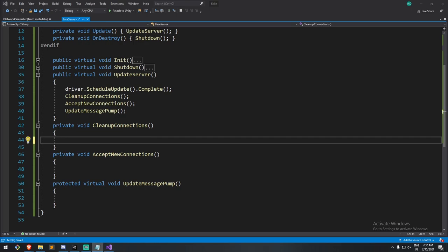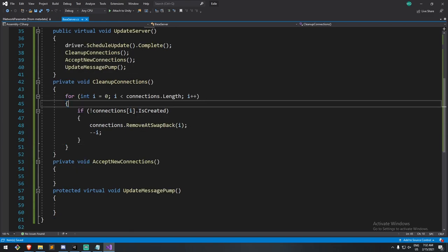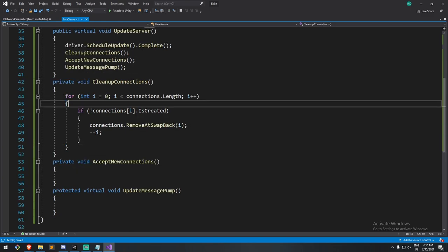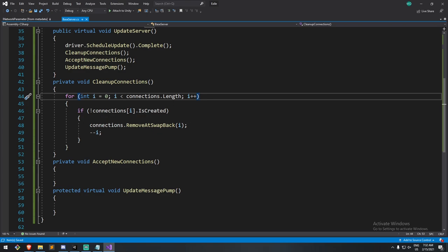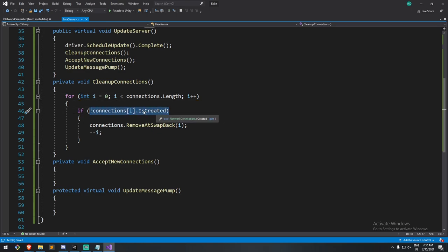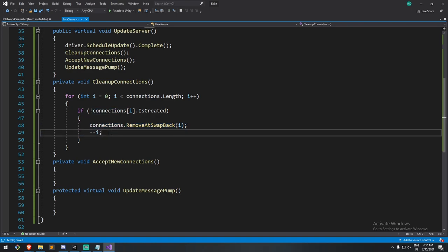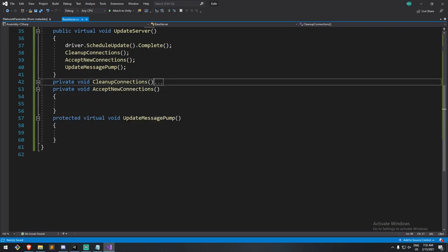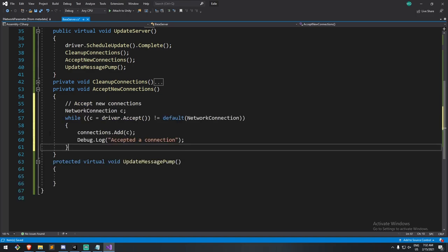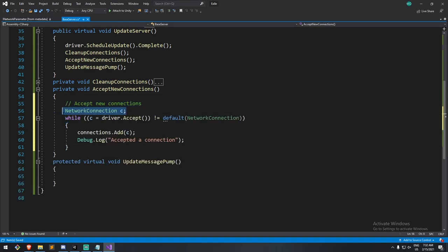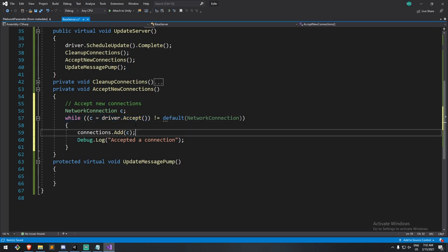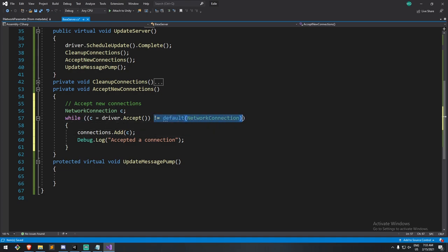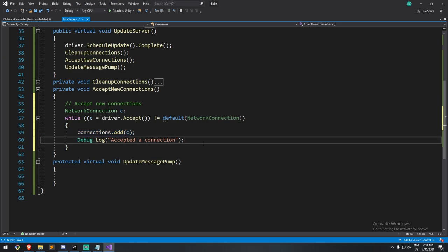Okay. So cleanup connection, fairly simple. I'll drop the code right here, actually. We go through all the connections we currently have. And if that connection is not created, and that's how we see it, then we remove add swap back because it's a native list. And we do i minus minus. Accept new connection this time. We create a new empty connection. And as long as there is new connection to accept, and also do know that accept gives you a network connection, and that network connection is not equal to the default one, then we add it to the list. And we also do a small debug.log.